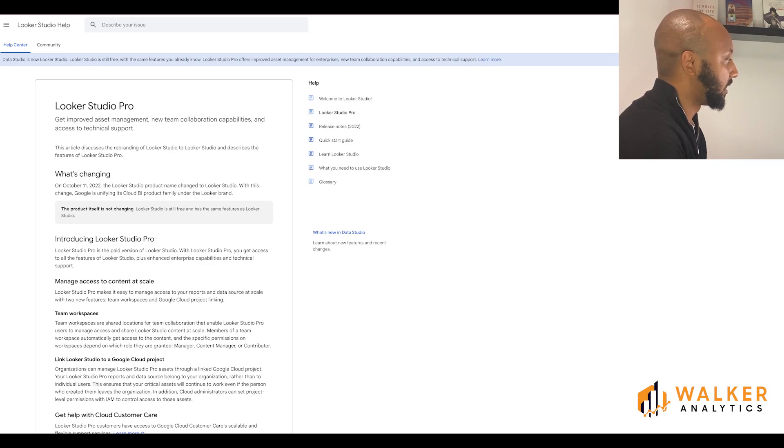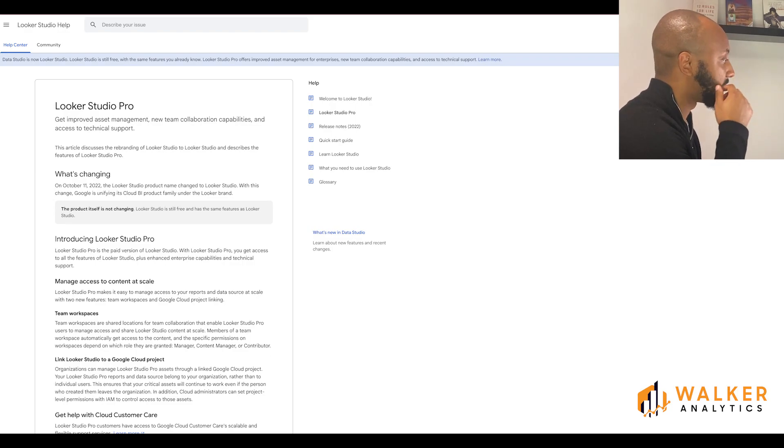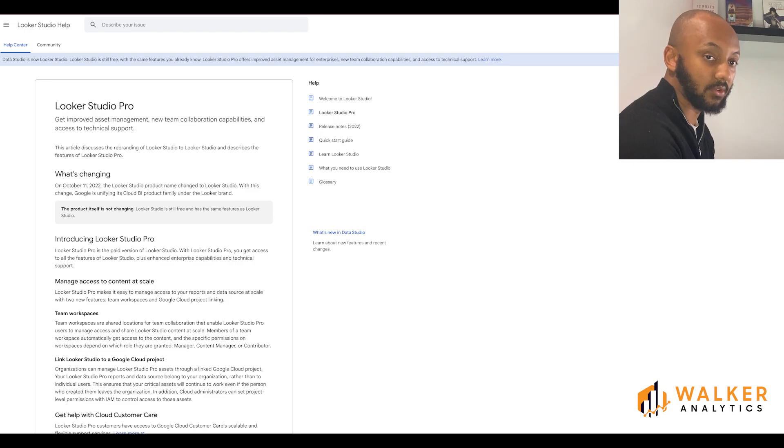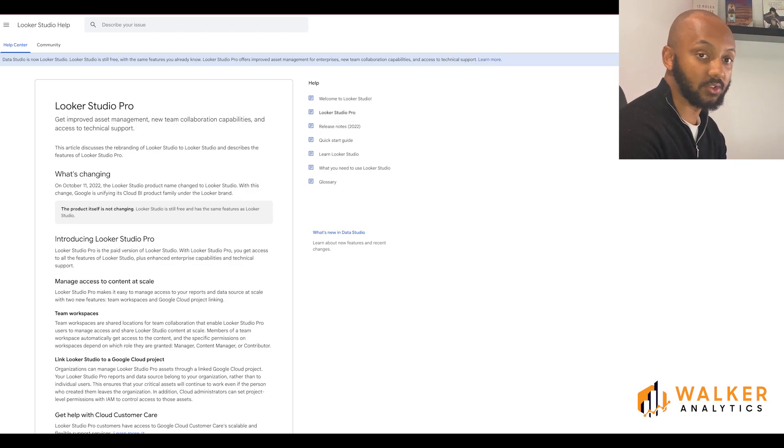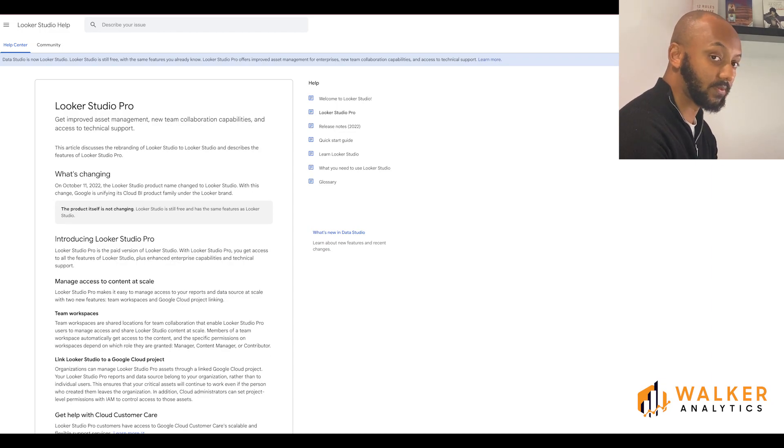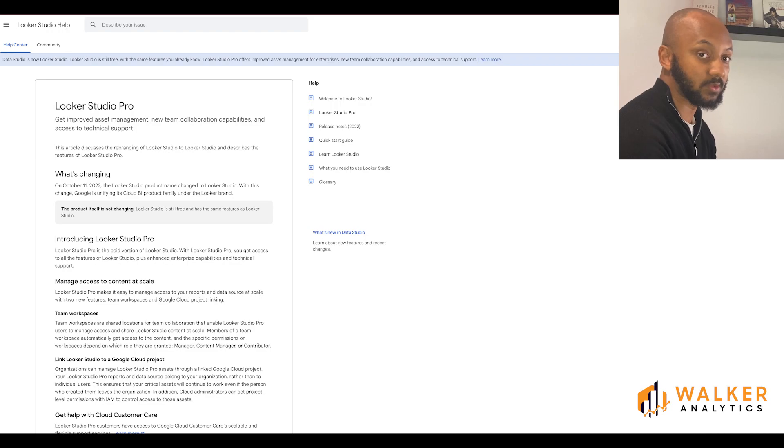In addition, cloud administrators can set project level permissions with IAM to control access to those assets. This is very useful because I have come across this issue many times with Google Data Studio where I'm inheriting a dashboard from a previous analyst who's left the company, and the dashboard breaks once they're kicked out of Google Analytics, for example.